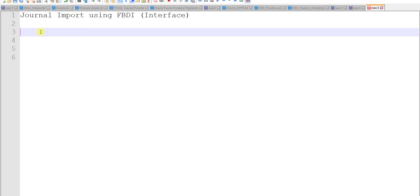To perform this, we have to follow some steps. In the interface we will have the raw data file — that is nothing but the CSV file or flat file. We have to load the template for that particular file. The first step is to download the template.